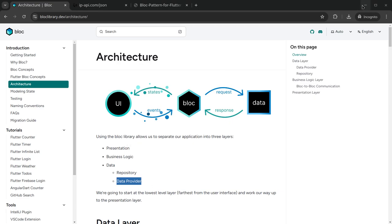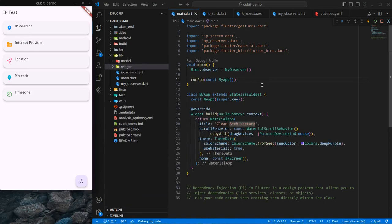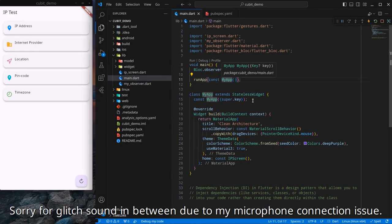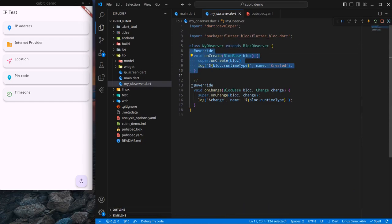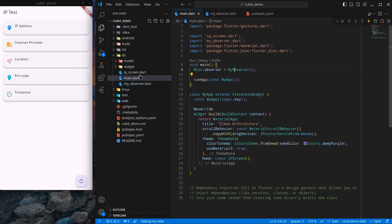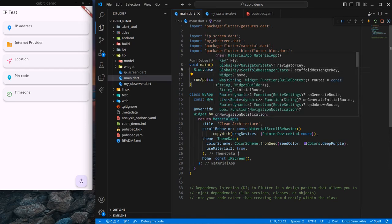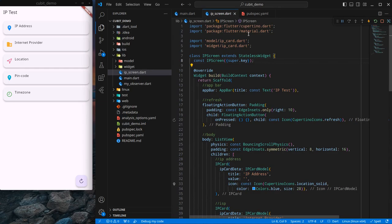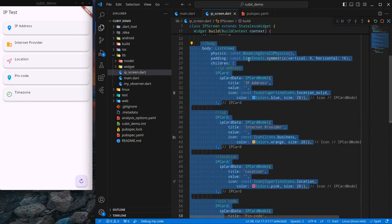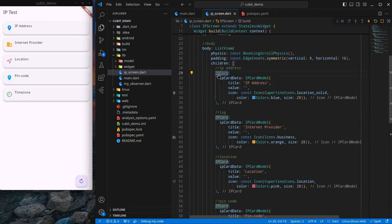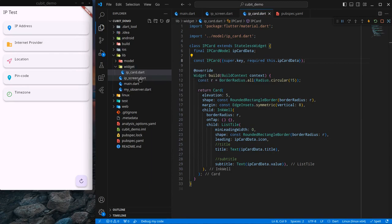I will try to explain all of them by creating a simple project. I have a basic project created already. There is a BLoC observer set just to demonstrate onCreate and onChange of any BLoC or cubit, and I have simply called runApp with a MaterialApp, which is mainly calling this IP screen. The IP screen contains an app bar, a refresh button as a floating action button, and a body with multiple IP cards.